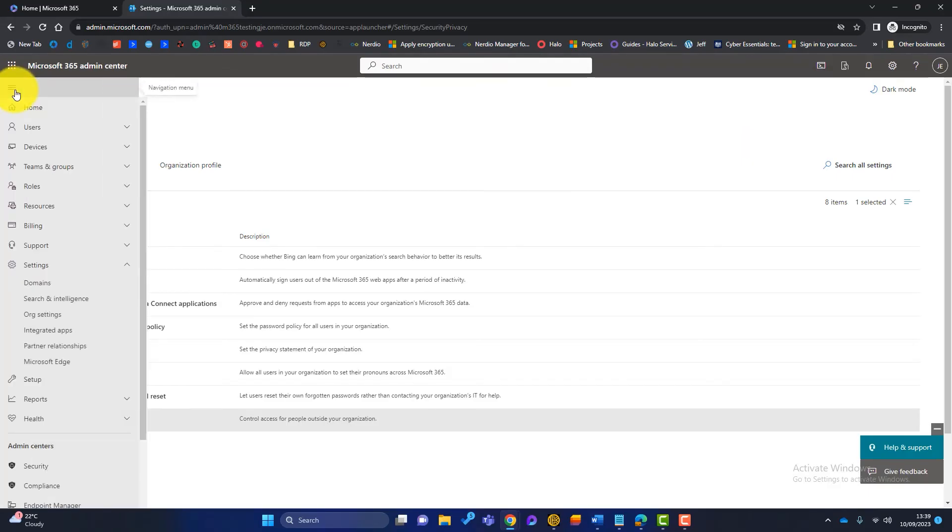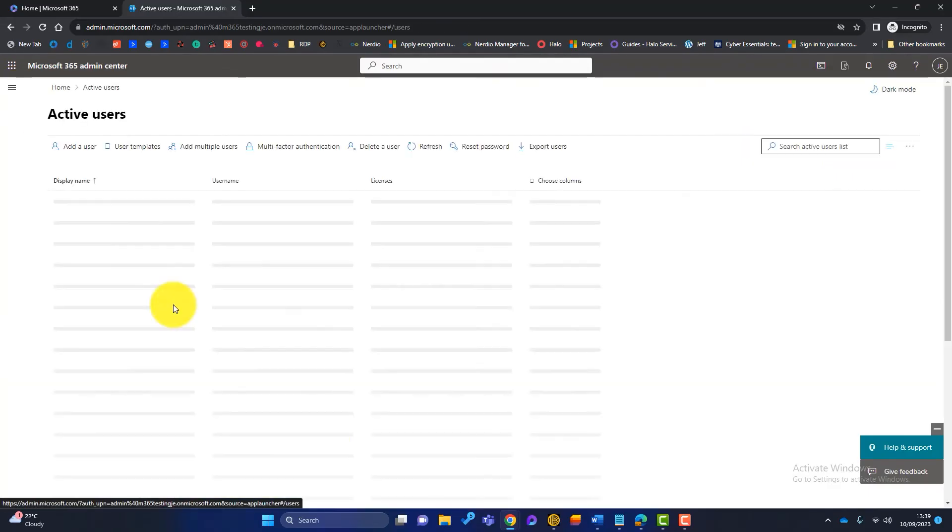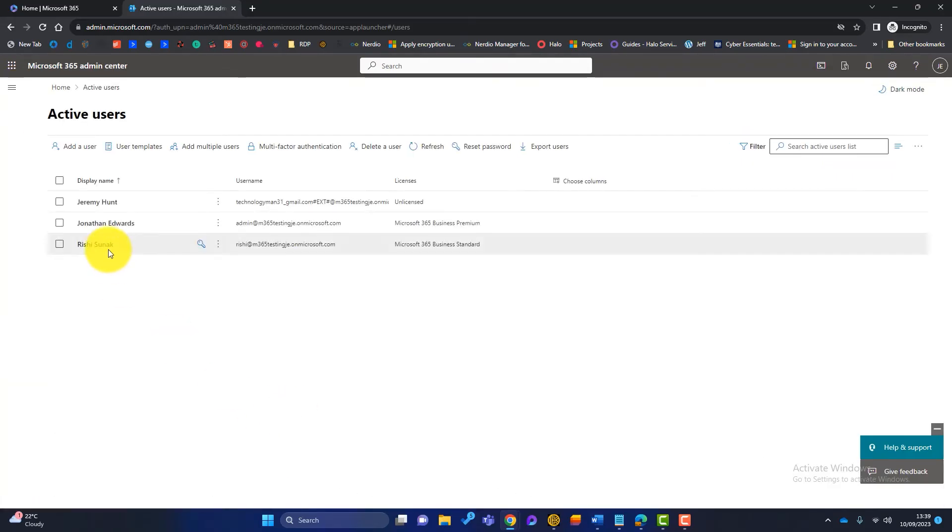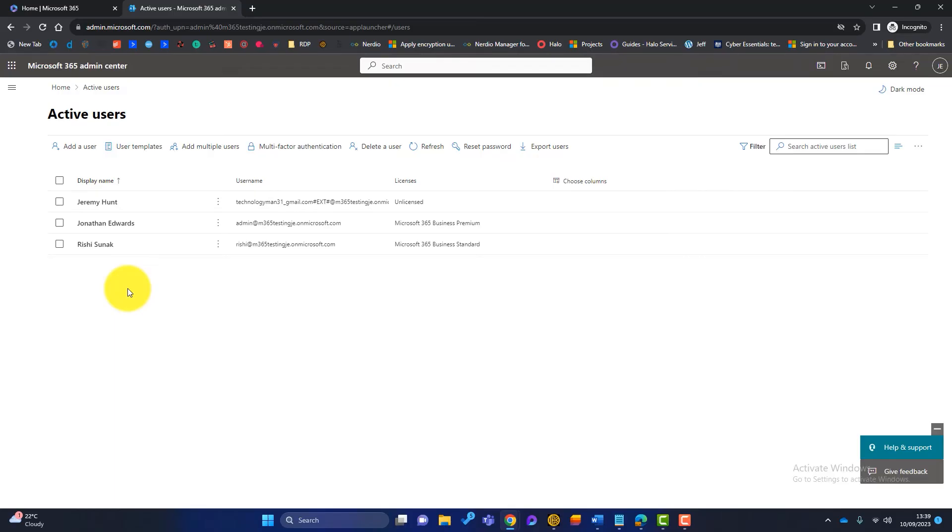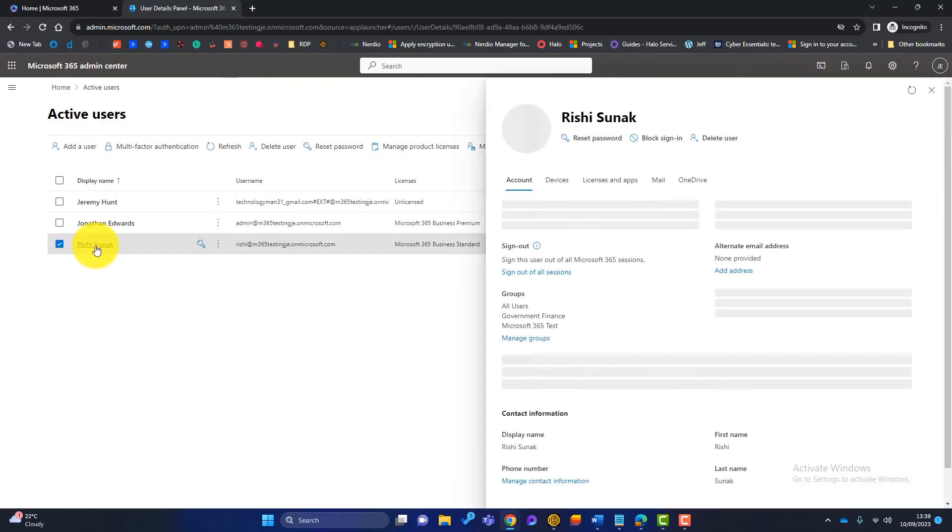So what we could do is go to users and say, well, we trust Rishi, and Rishi is like a power user within the business. So rather make Rishi come to us when he wants us to add a guest to Microsoft 365, we want Rishi to be able to do this himself. So we could choose just a couple of users in our business.